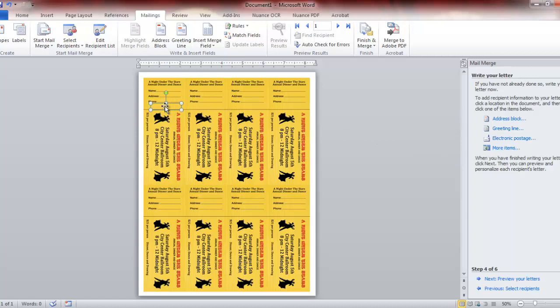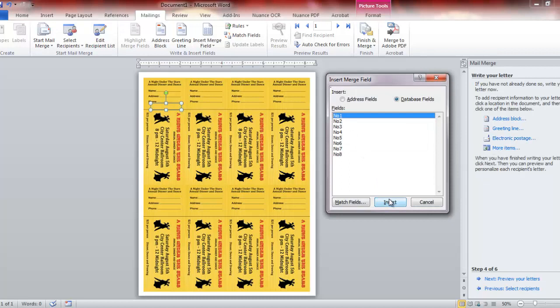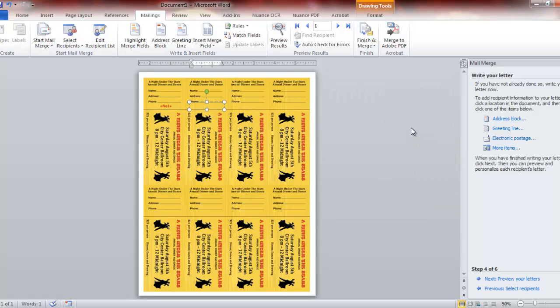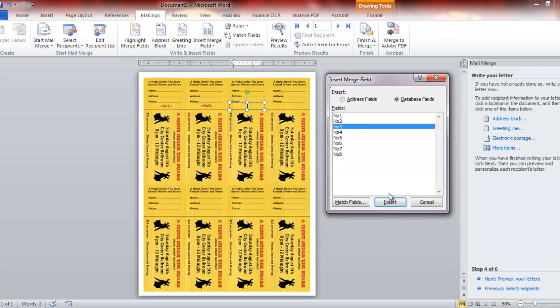Now that we have that already merged, we're going to continue to the next step, and then we're going to use our more options tab there. But first we want to click over the space that we created our first box. Hit the more items. Number one field, insert, that's our first ticket, number one. And we're going to continue to do that, click, more items, number two, insert.